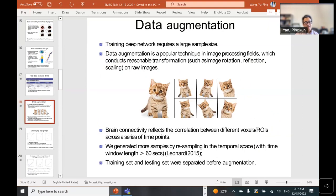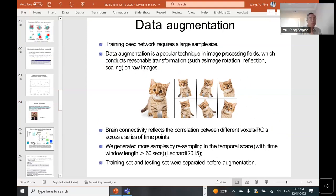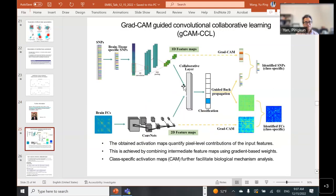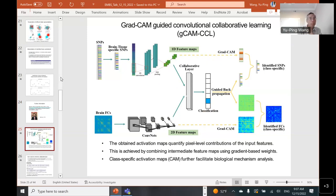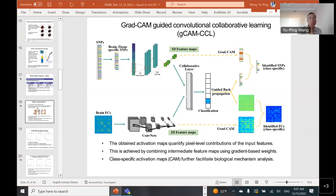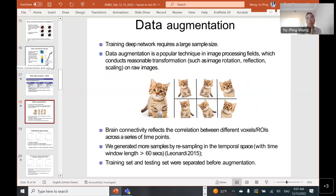A follow-up question: do you also perform data augmentation for SNPs, and how do you ensure augmented SNPs are biologically meaningful? For the convolutional neural network model, we did not perform data augmentation. For the deep collaborative learning model, data augmentation was performed on imaging data but it's hard to do data augmentation for genomics data, so genomic data augmentation was not tested in the deep collaborative learning model.